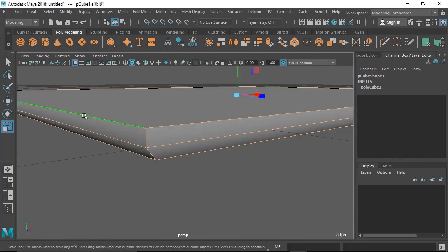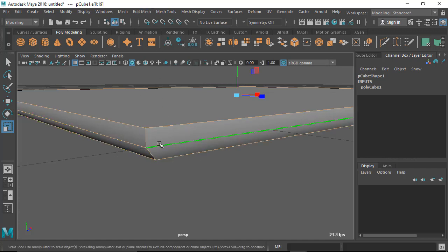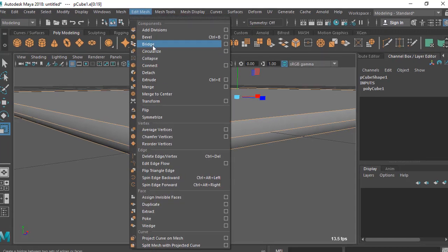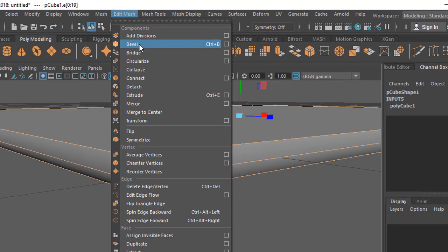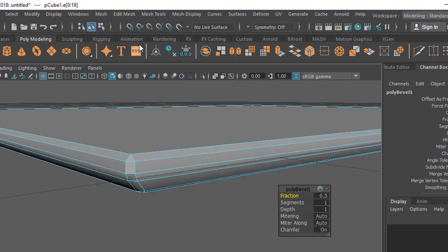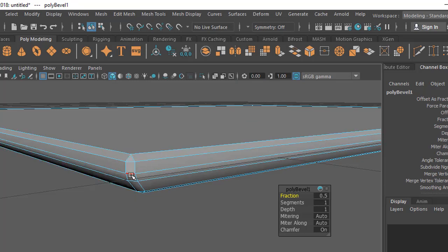Once you have selected the edges, go to Edit Mesh Bevel. Click on bevel. Now you can see I'm getting some faceting here. It had a single edge before, now it has a face which is like 45 degrees.